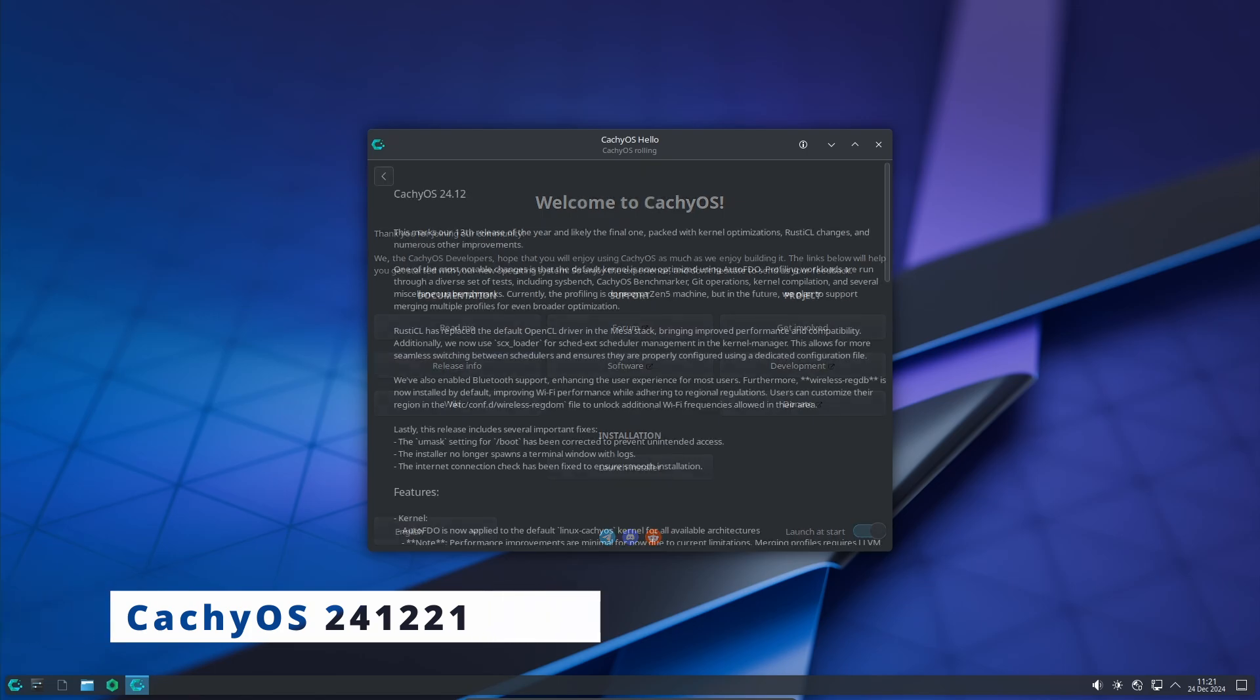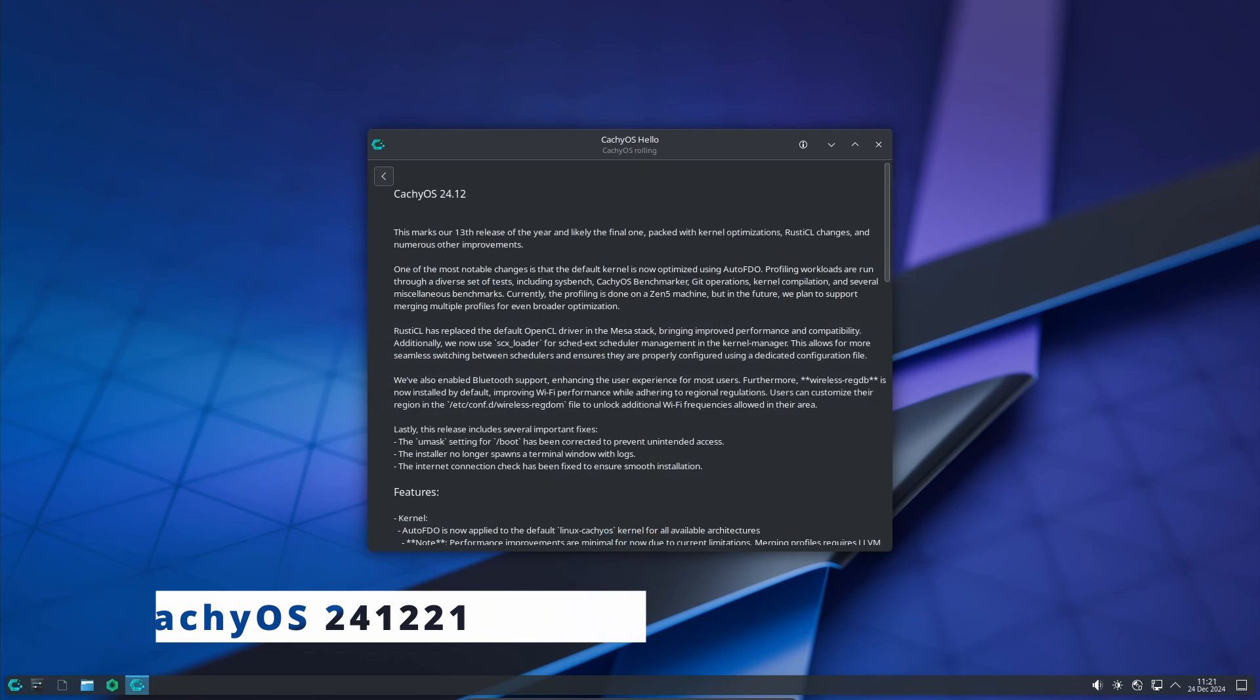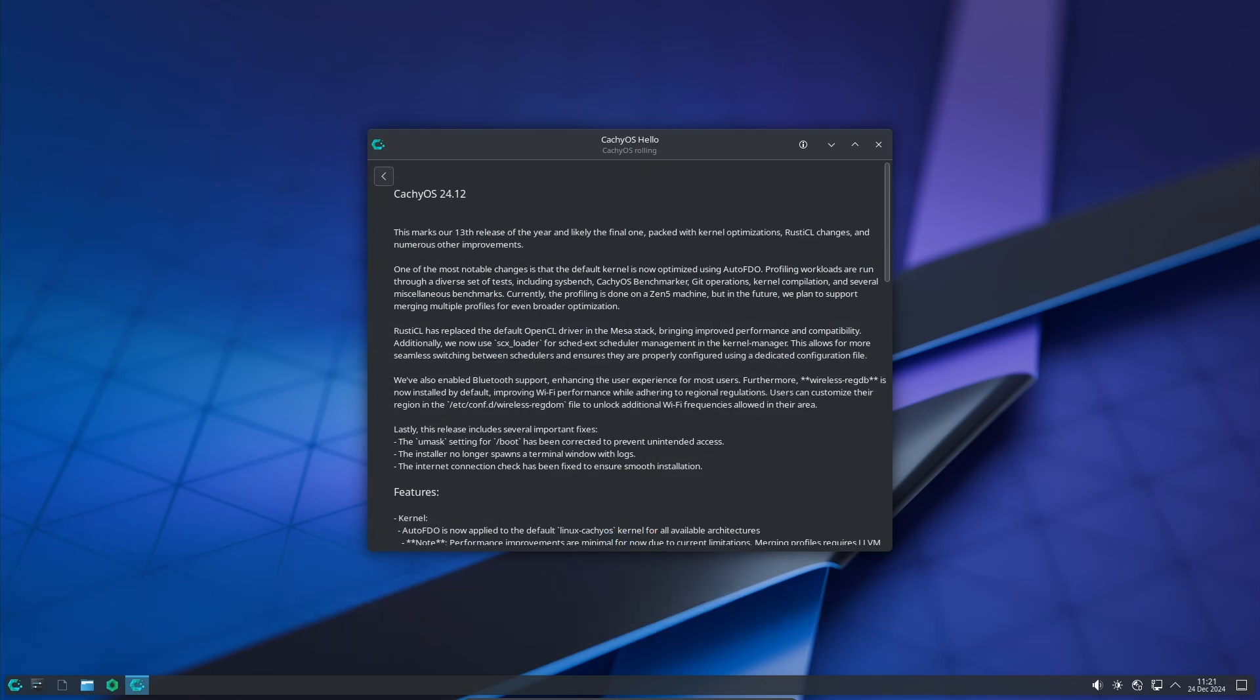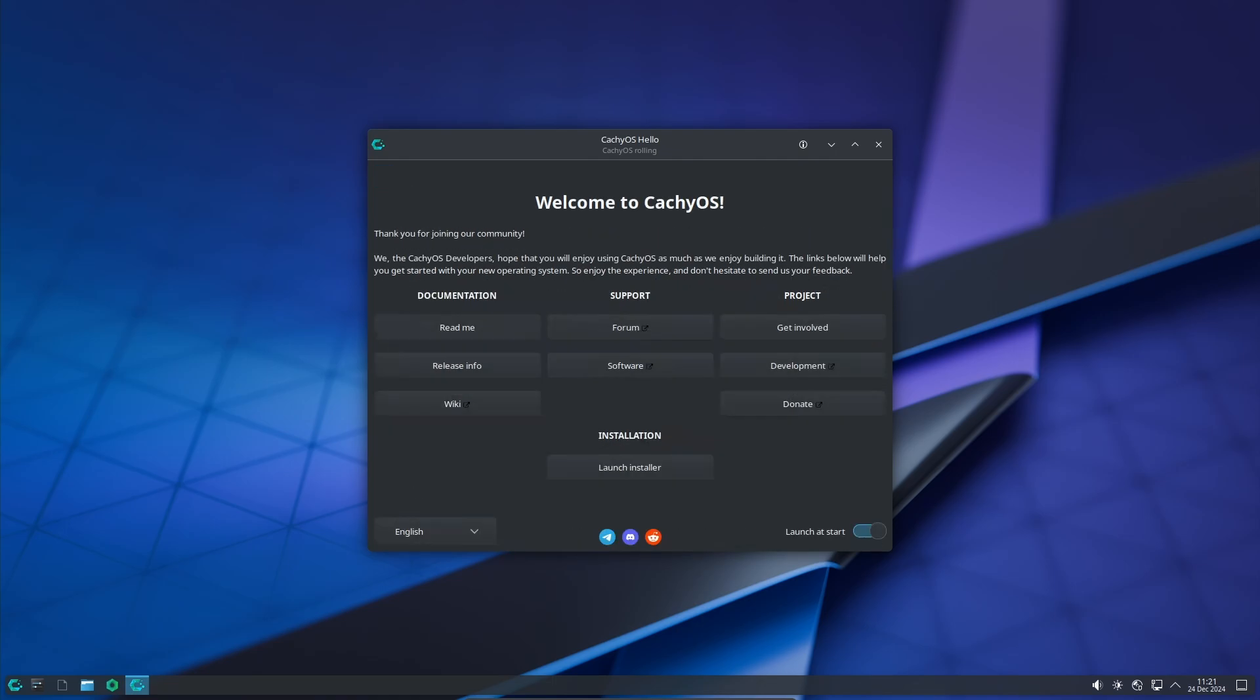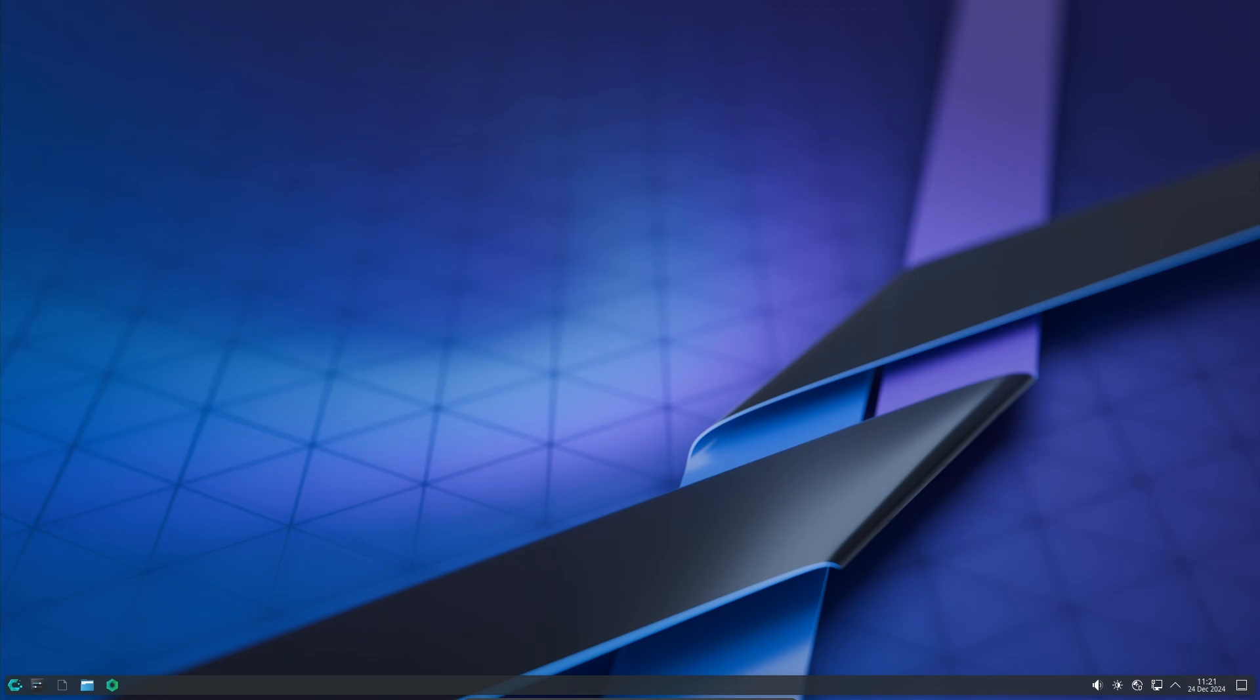Hey everyone, welcome back to the channel. Before we dive into the details of the latest release, let's talk a little about what CachyOS is. CachyOS is a Linux distribution based on Arch Linux.